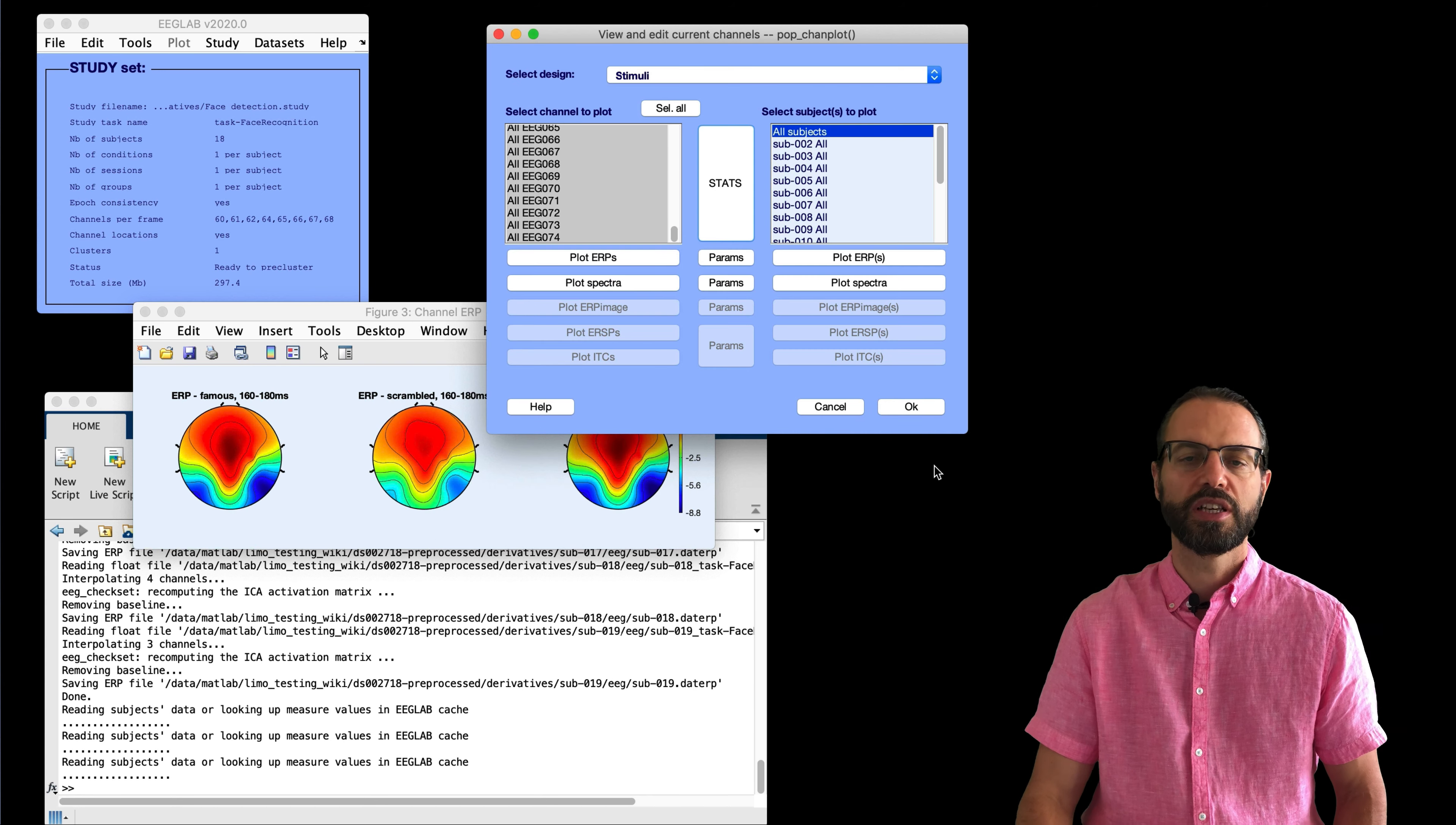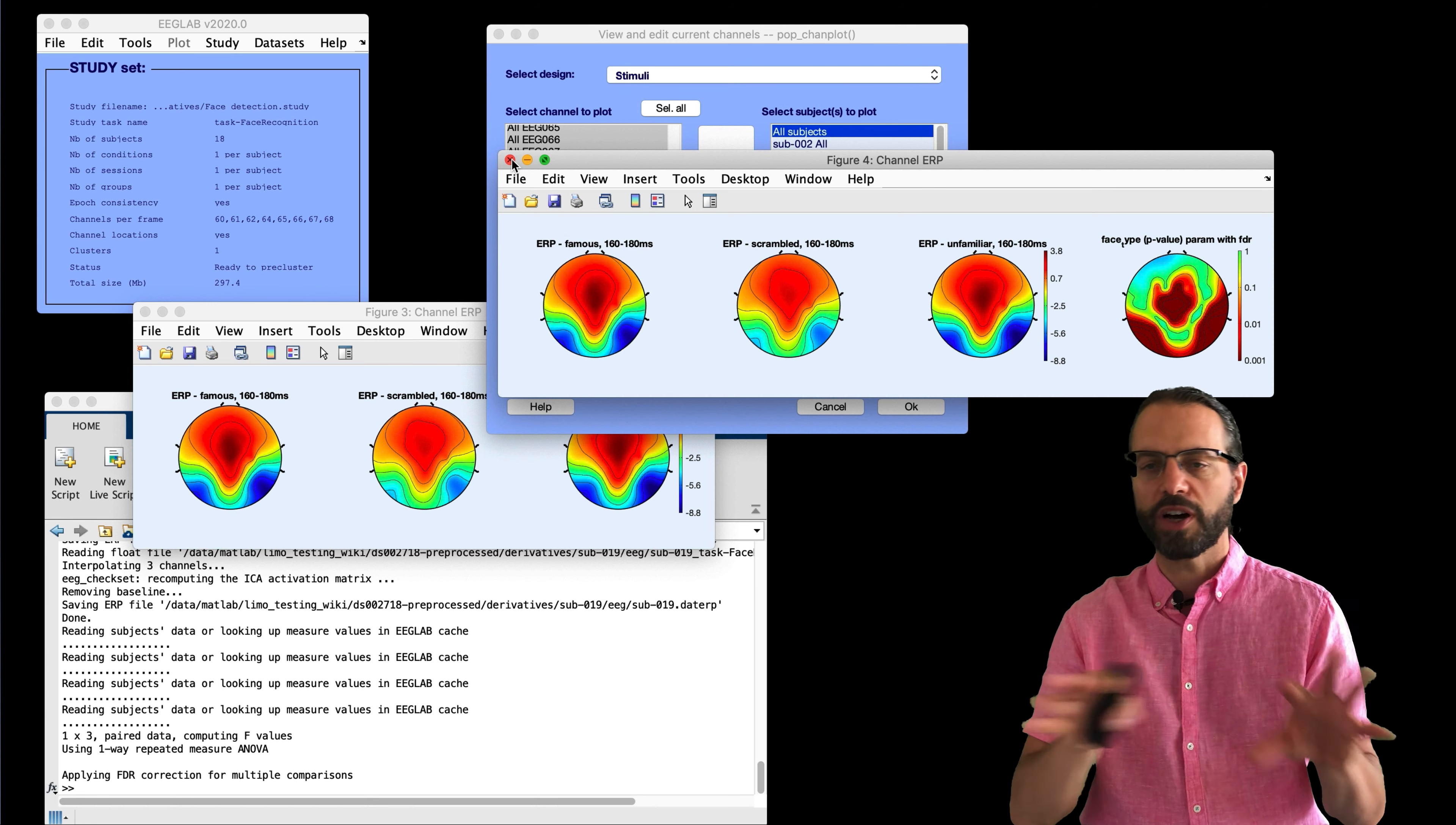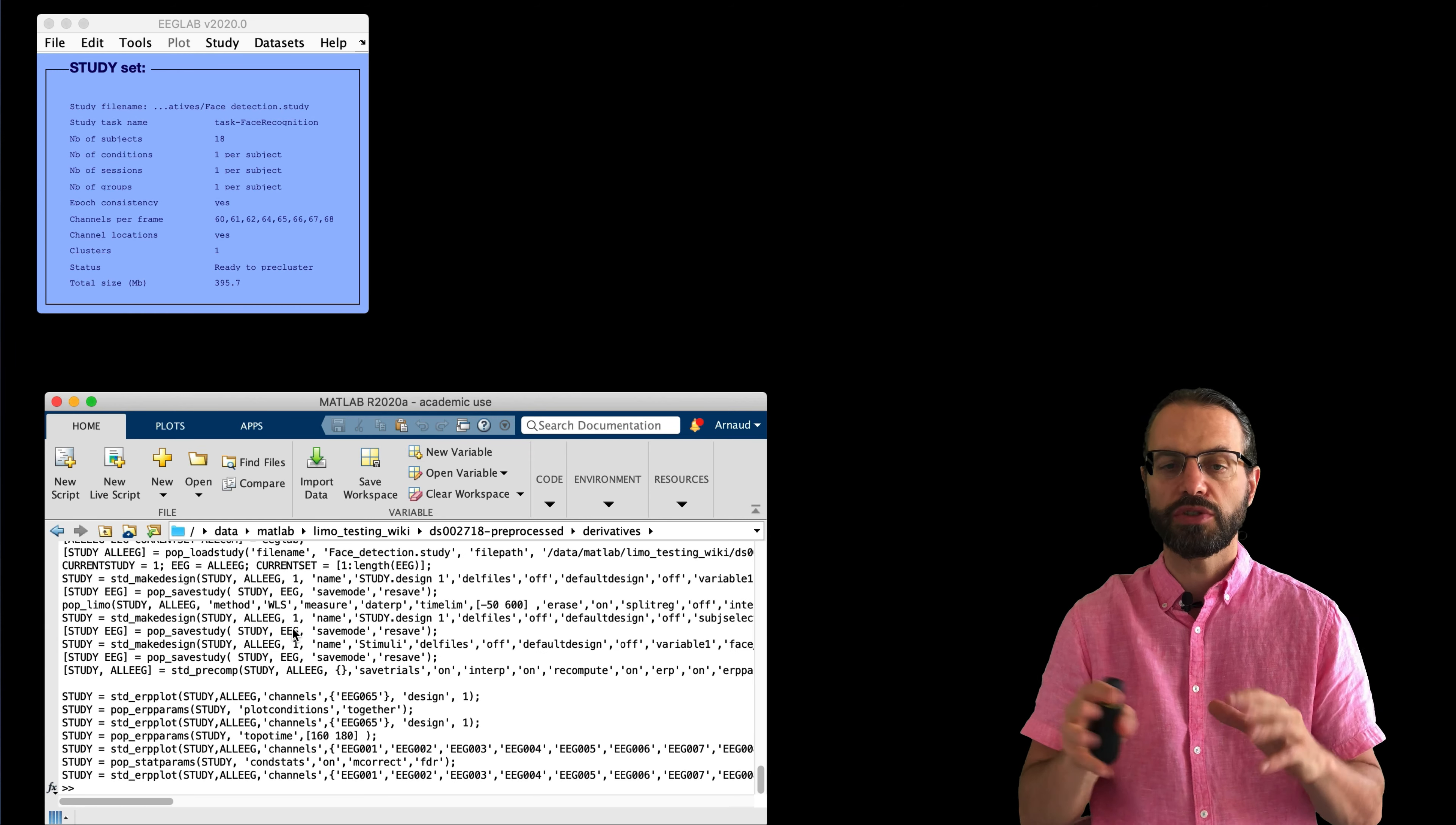And I'm going to compute statistics, just standard statistics, and use FDR for correction for multiple comparisons. There's a lecture on statistics if you want to understand exactly what it does. And here we can see clearly the significant region. So, that's an ANOVA across the three conditions using EEGLAB standard statistics.